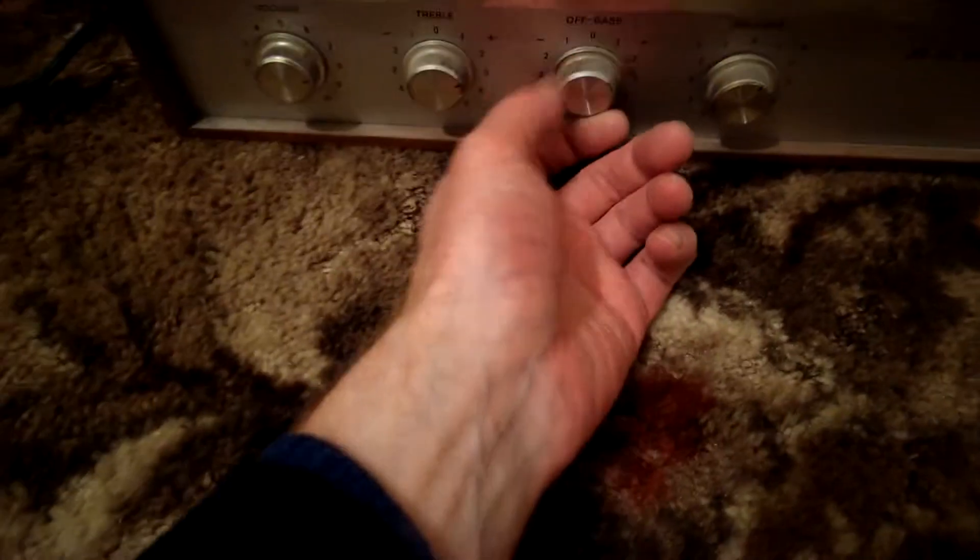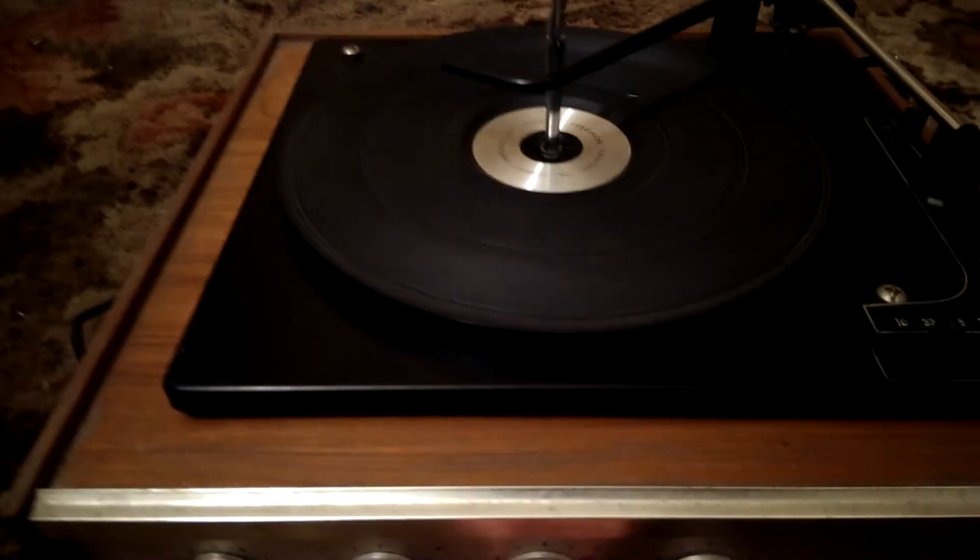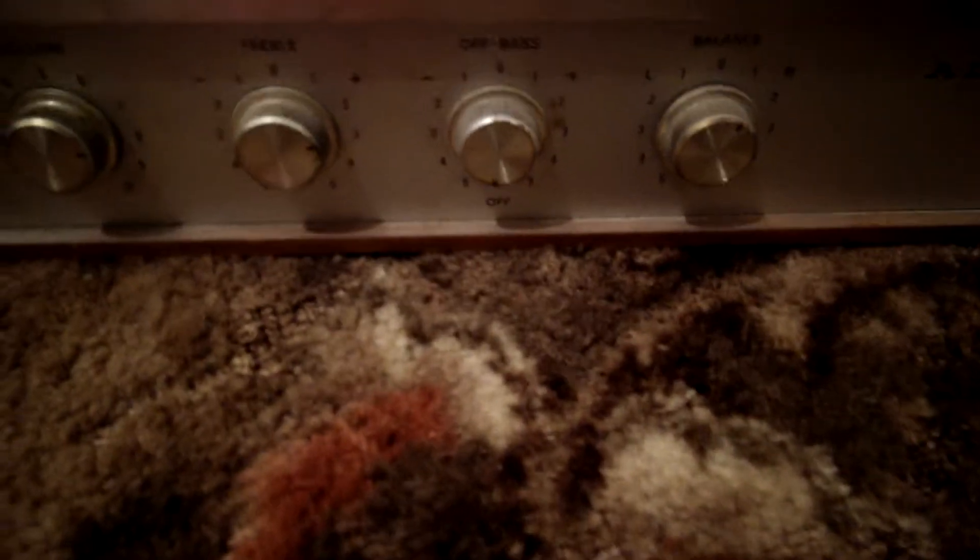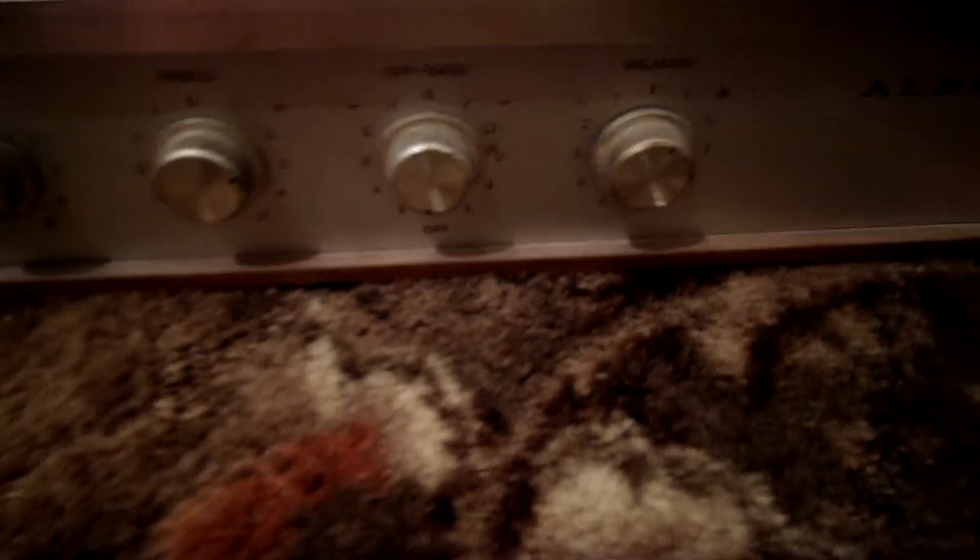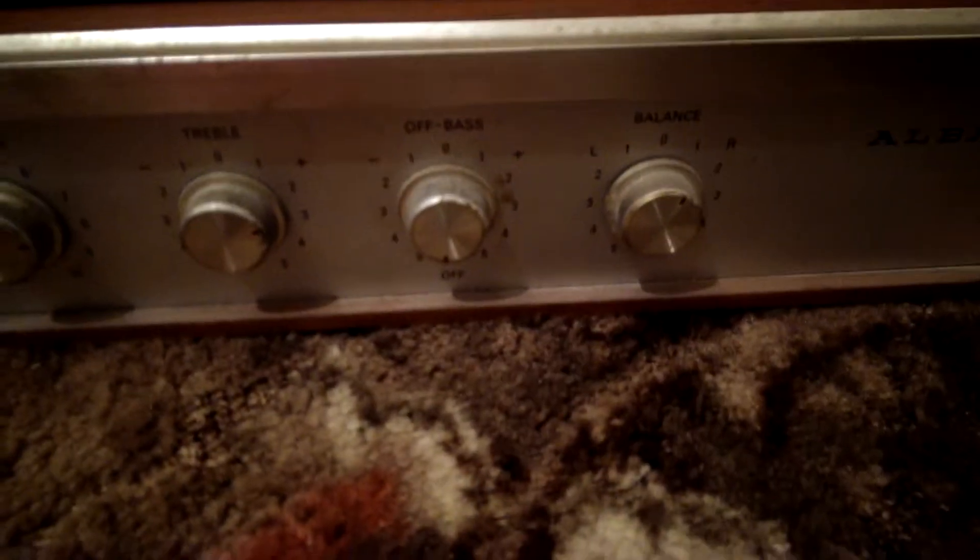On the front of the unit, the way that it powers up is from the bass button. That's the on and off. It's got volume, treble, bass which is the on-off switch, and balance.